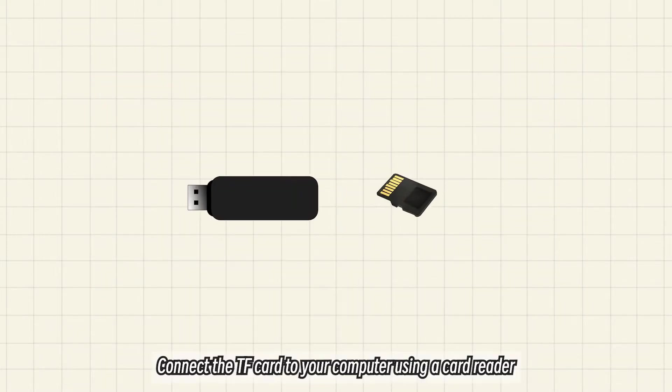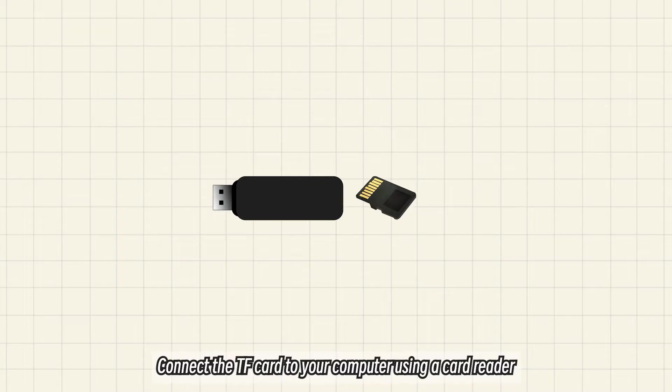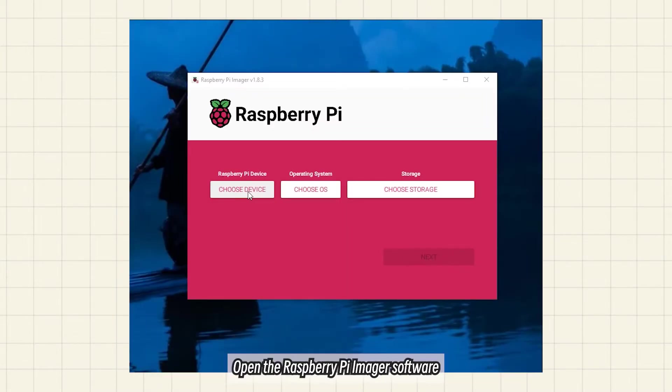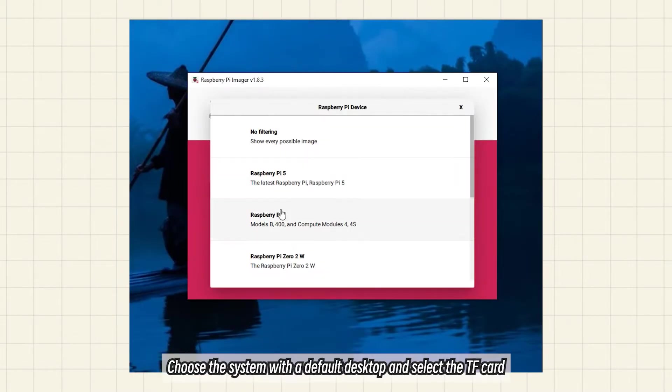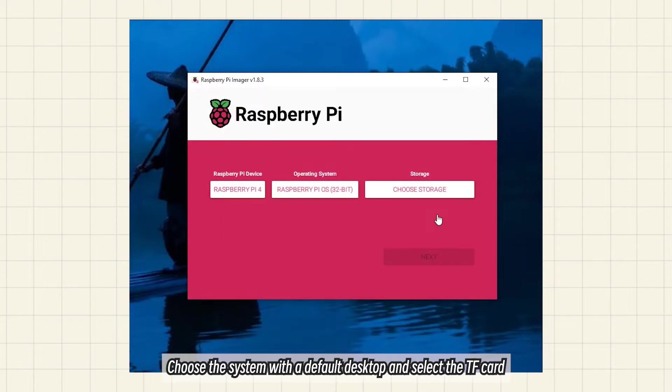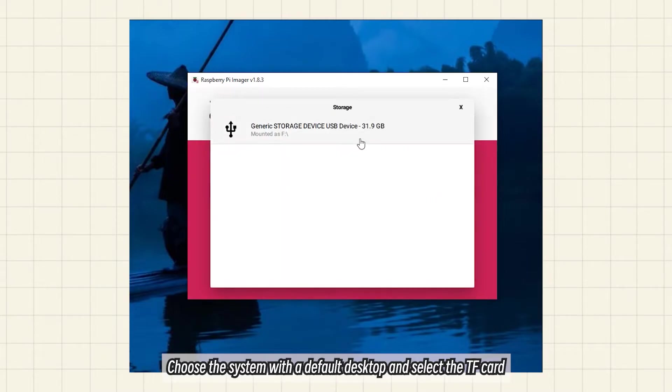Connect the TF card to your computer using a card reader. Open the Raspberry Pi Imager software, choose the system with a default desktop, and select the TF card.